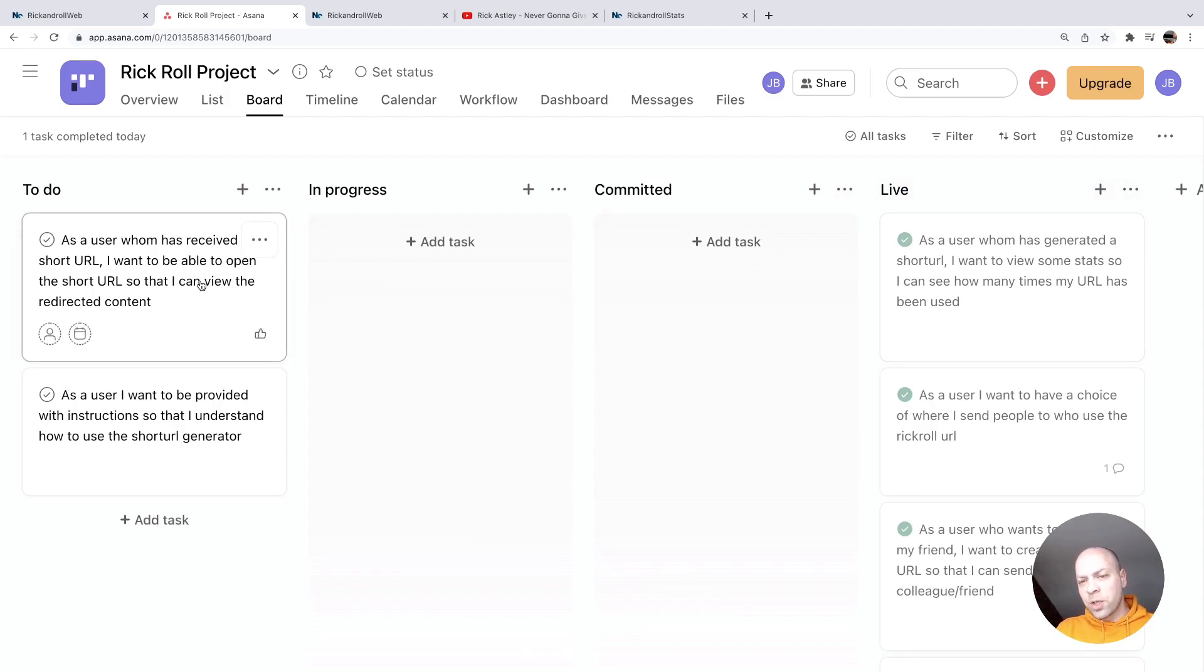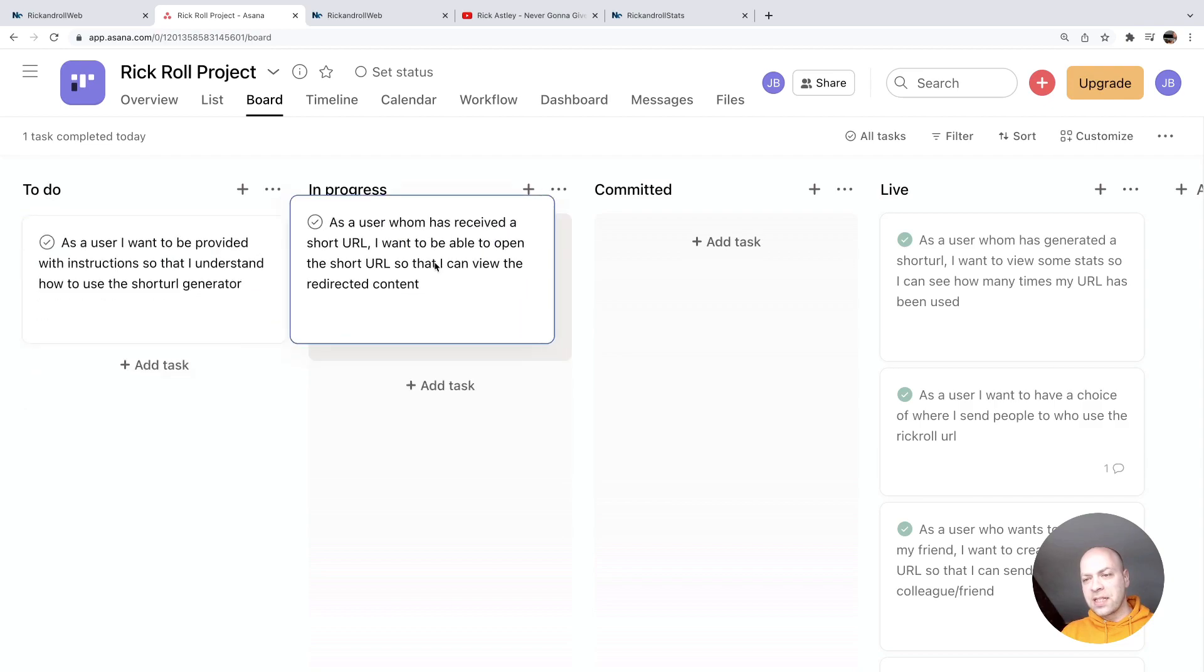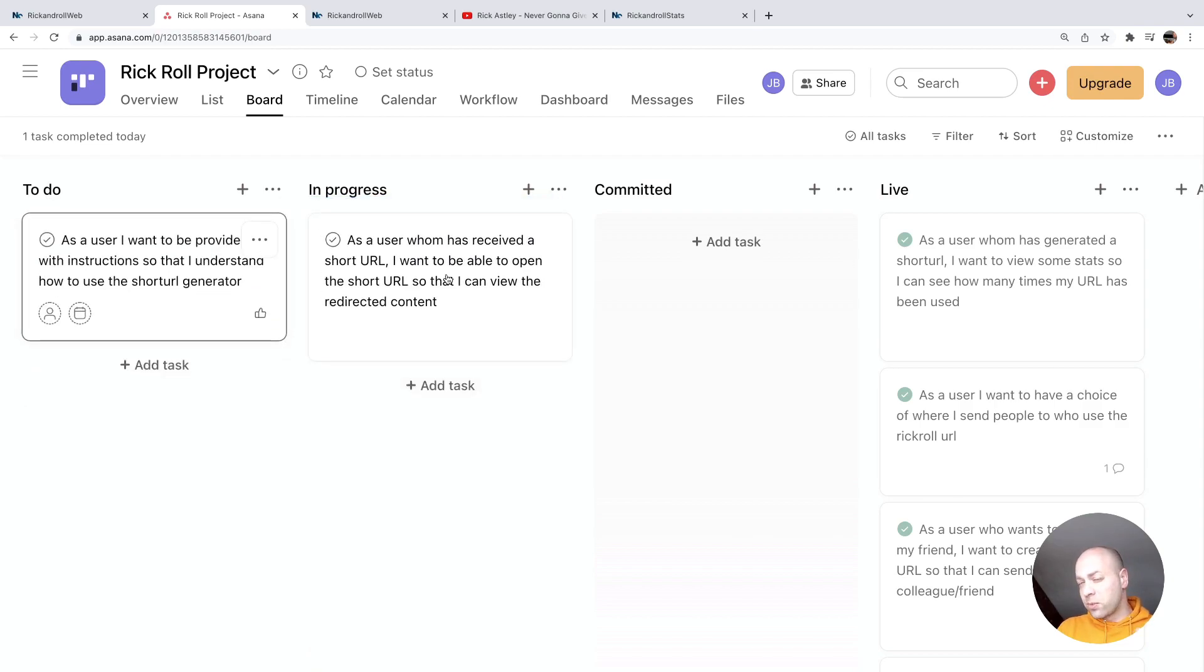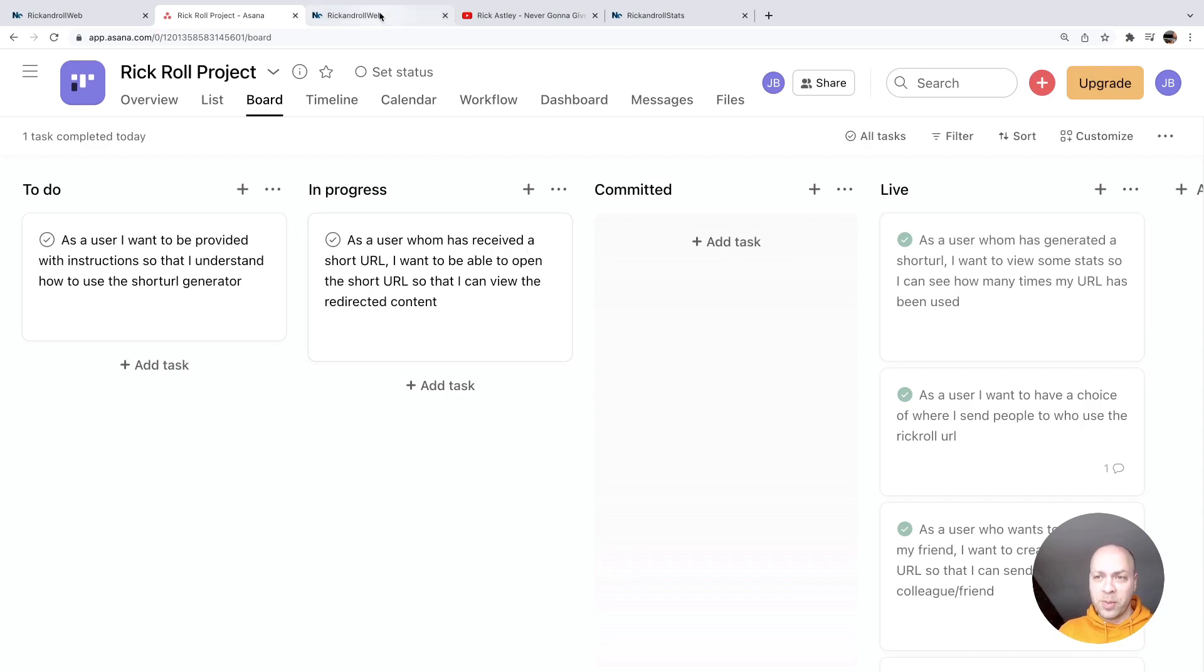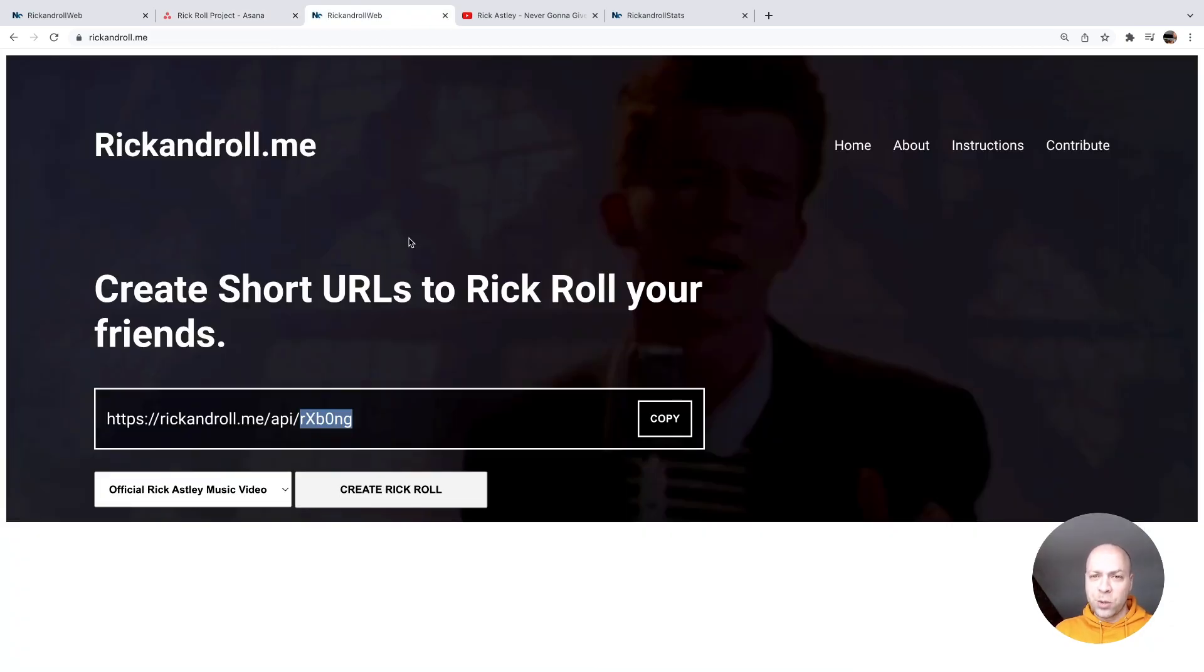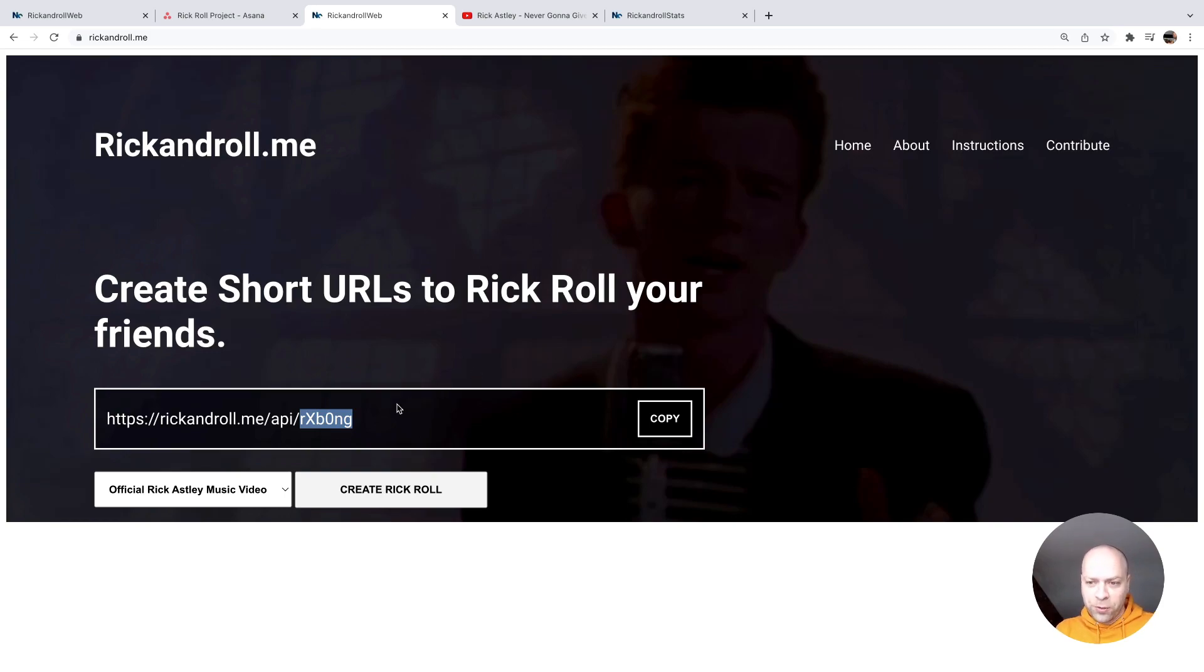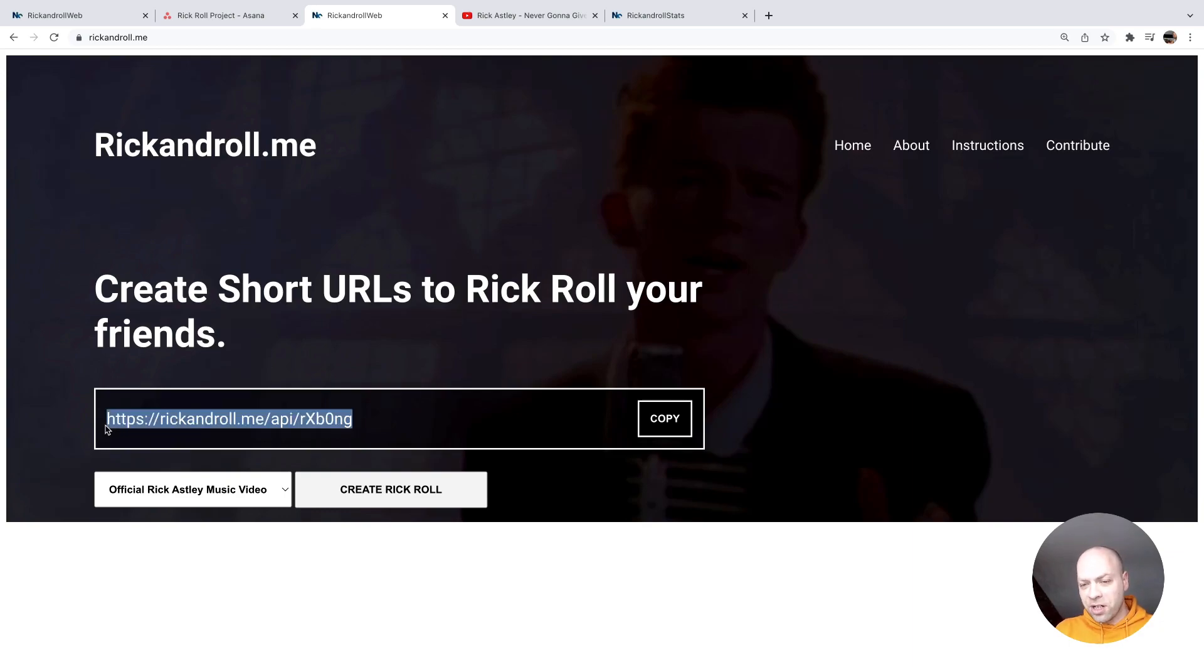And I've left this story about the short URL being redirected for a while because we have actually implemented this quite a while ago, but we don't really have what we would consider a short URL. So what I mean by that is on the actual app, when we generate a short URL to Rickroll one of your friends, you can see you get this URL you need to send them to do the redirect.